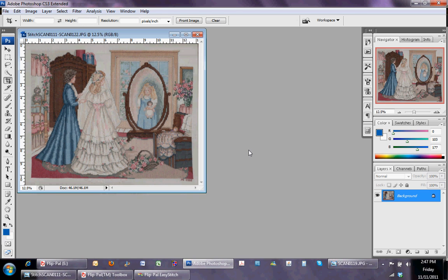And voila! I have a beautiful image of my mom's cross stitch piece that she did for me in 2003 when I got married.